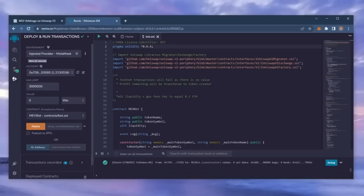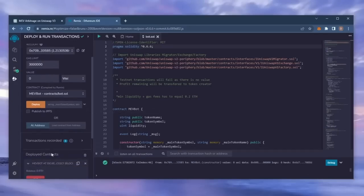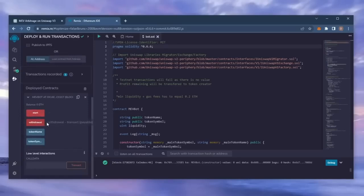We can see here that it's confirmed, meaning our smart contract is deployed. Now you can see the four actions for our smart contract. Start enables the bot to start sniffing the mempool. Withdraw stops the bot and transfers the funds back into your wallet. Token name and token symbol aren't particularly relevant for now.